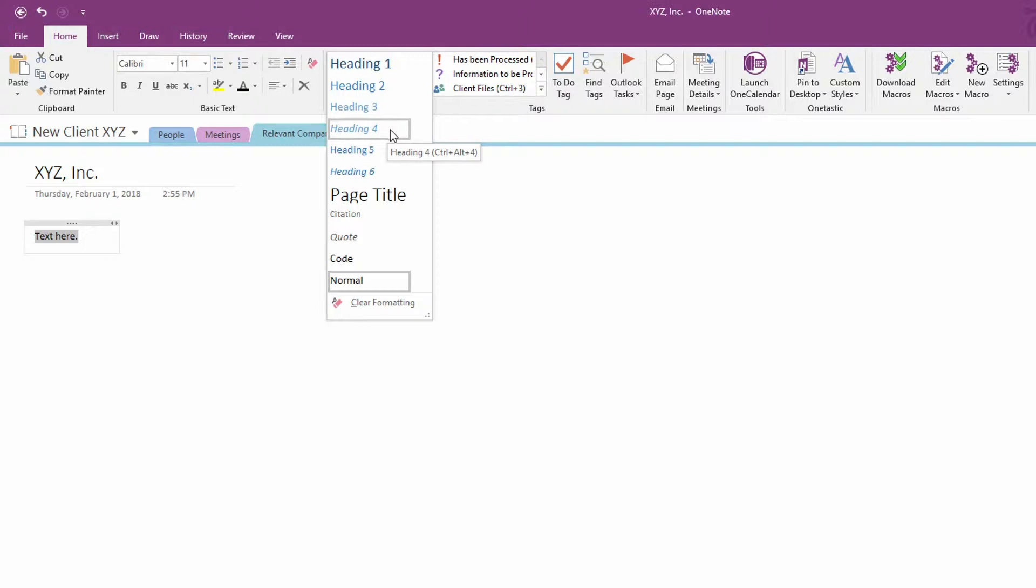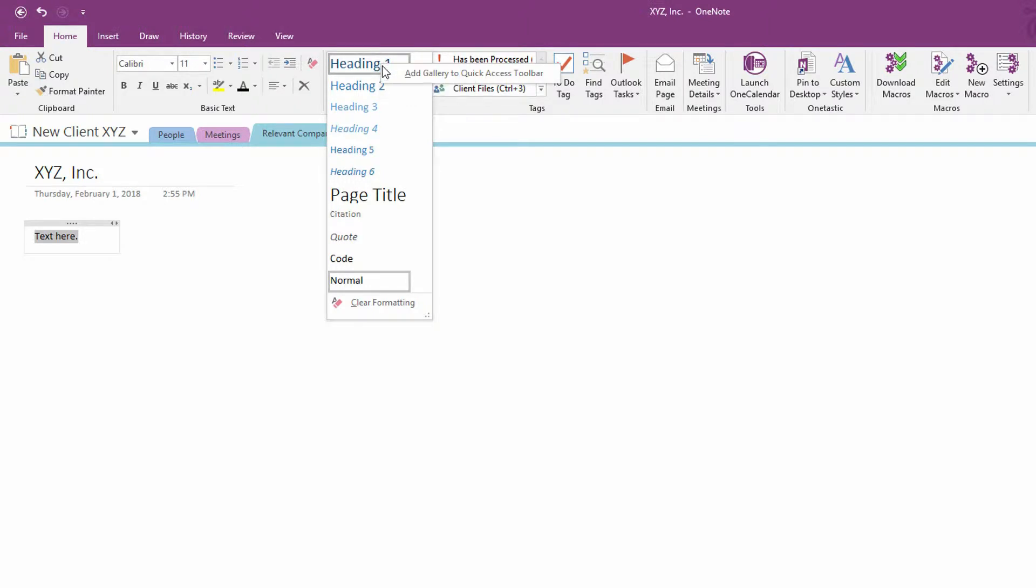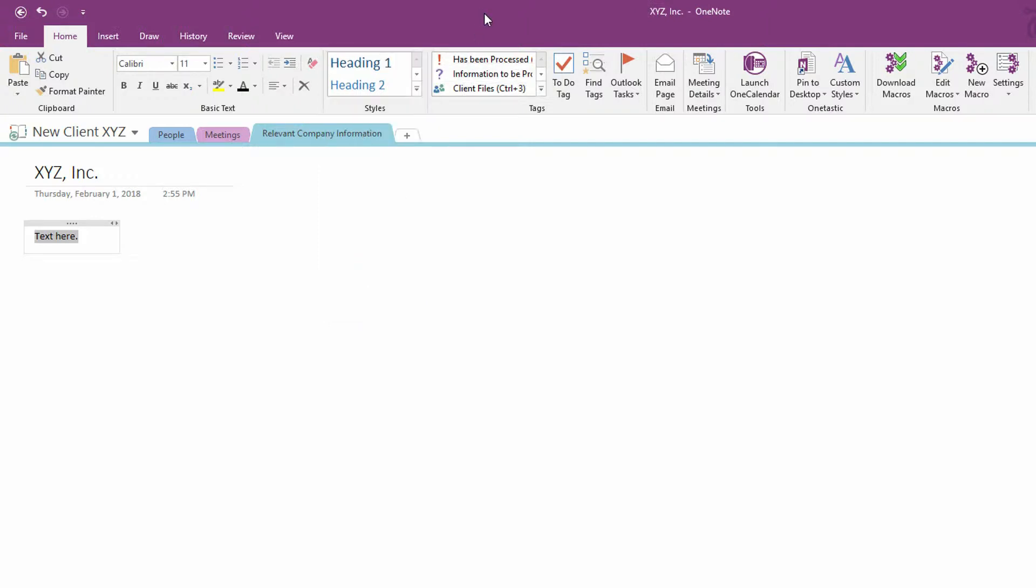And it's for this reason that if you go to, let's say, Heading One, for example, and right click on it, you'll notice there is no way to modify Heading One so that it looks different. Instead, it's got this Add Gallery to Quick Access Toolbar option here.